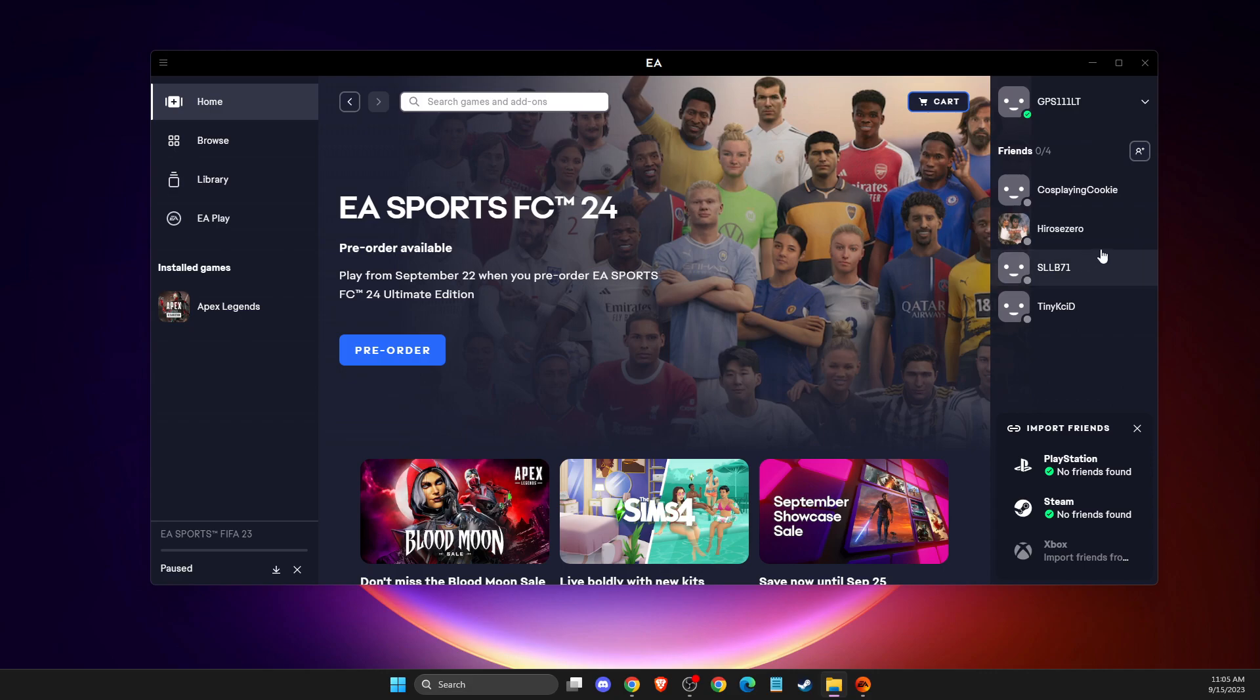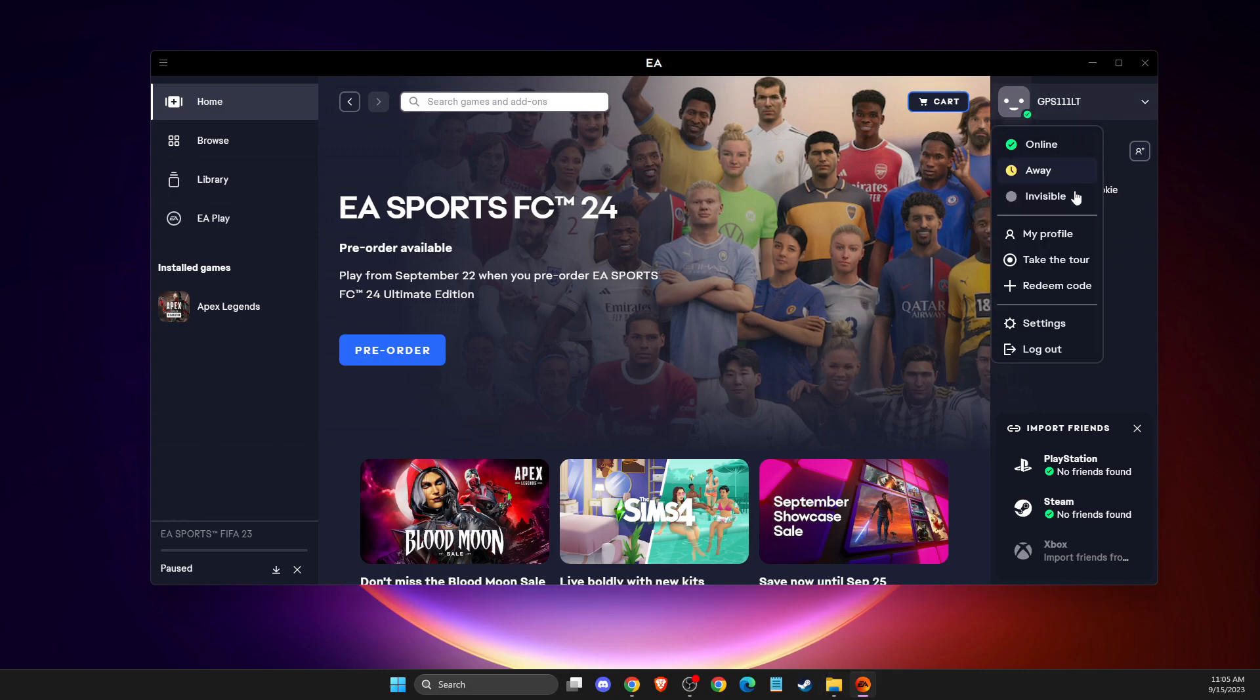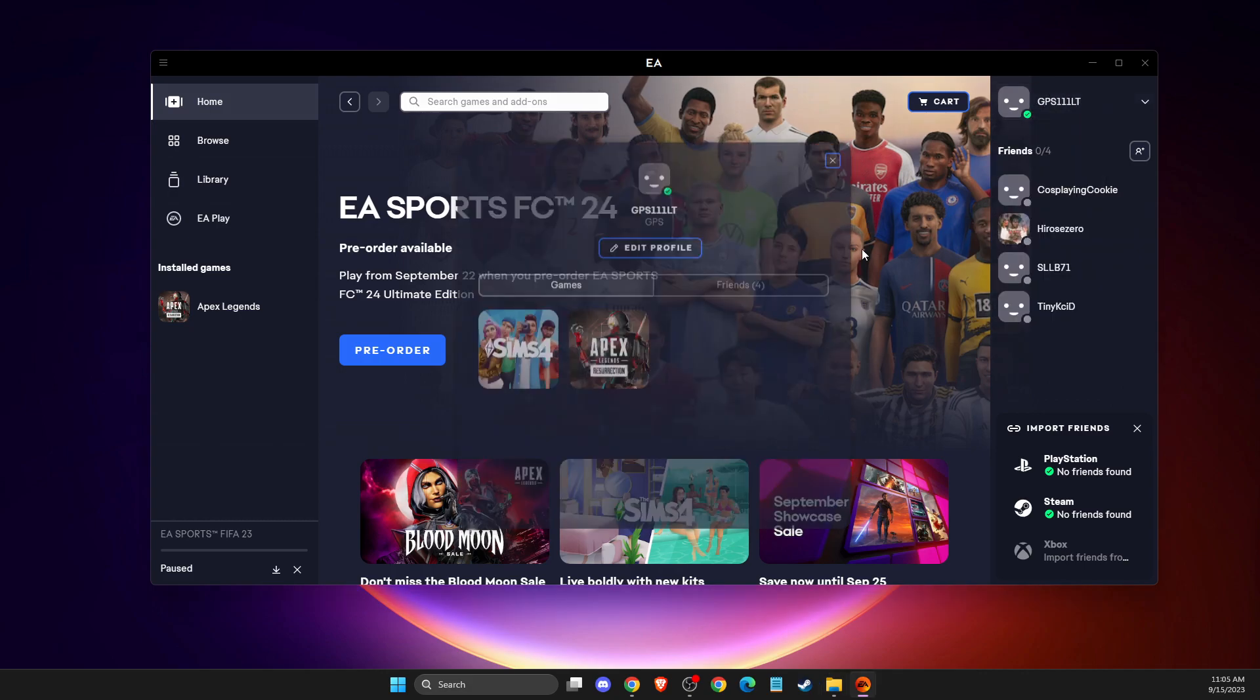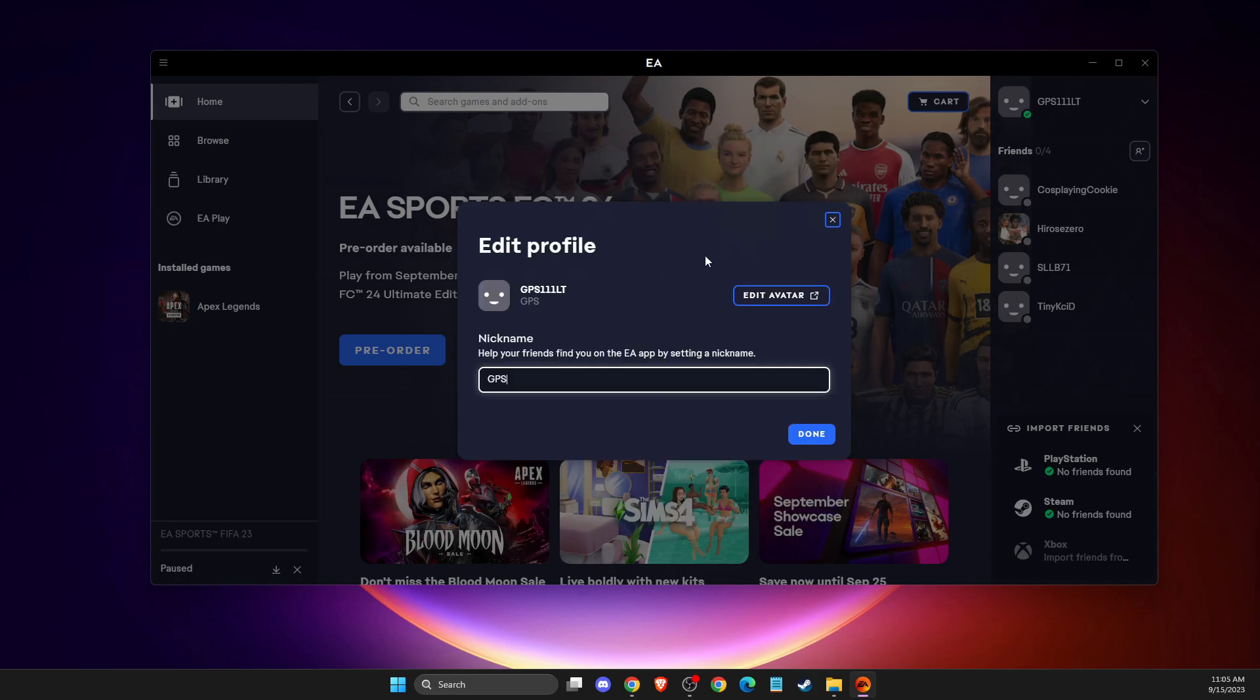First of all what you need to do here, you need to load up your EA app and log into your account if you haven't already. Then on the top right you should see your nickname, so you need to press on that, then you need to go to my profile, then you need to press on edit profile.